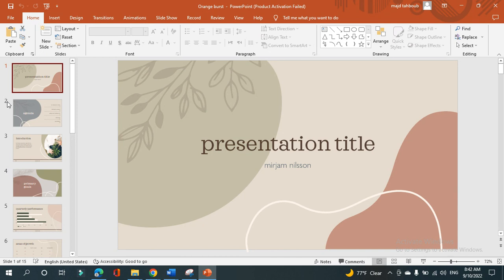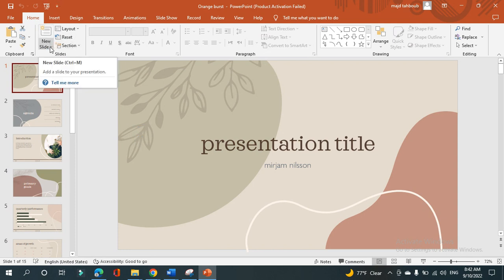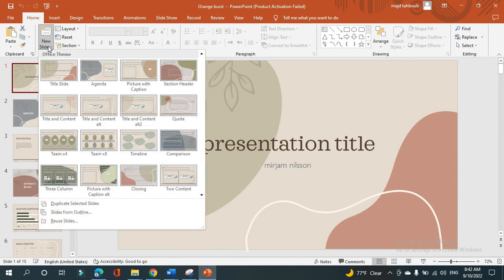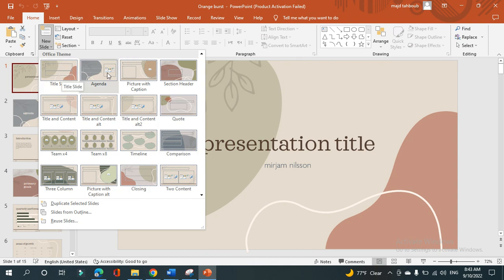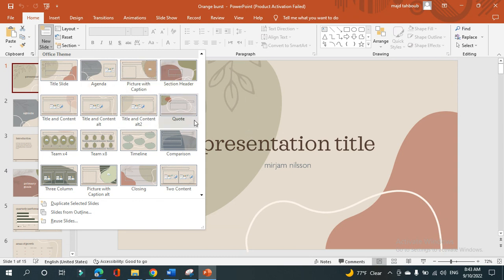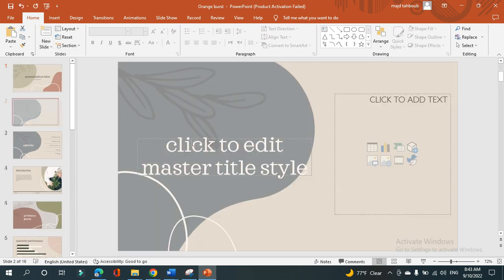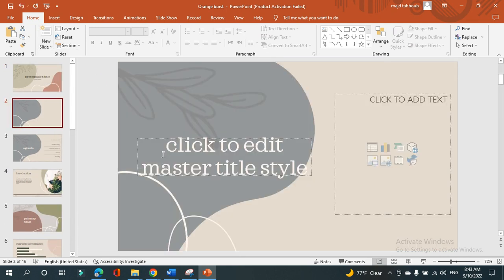We learned how to add slides, but I'm gonna do a quick revision for that. You have to click on this icon, new slide. You click like this and you will see different types of slides: title slide, agenda, picture with caption. There is more than one style for the slides. You can choose whatever you want and click on it. See, I added a new slide.